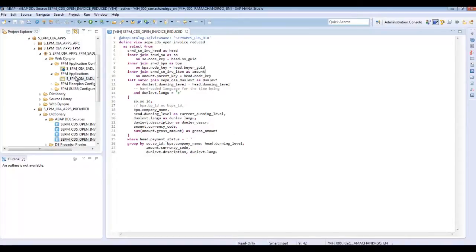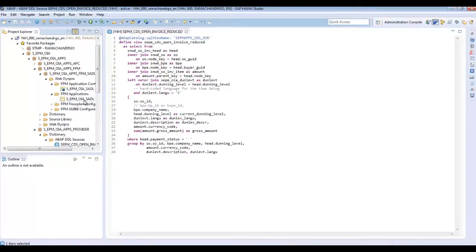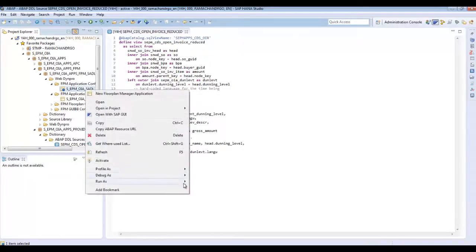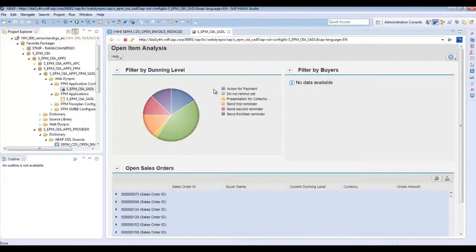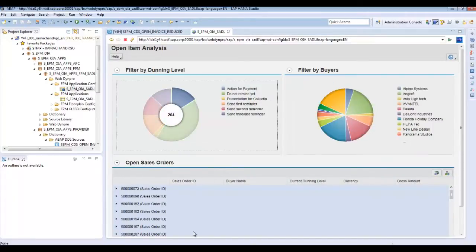The sample application you will be creating will look similar to the reference application CPM OIA SADL, with the application configuration of the same name. This application can be found in the ABAP package CPM OIA apps FPM SADL. If you run this application, you can see two charts — dunning level and buyers — and a list which displays the open sales orders. This is a fictional company, ITALO, which sells different products to different buyers. Whenever it sells, it creates a sales order and a sales order invoice. For each invoice, there is a dunning level which shows the level of action taken for the collection of payment for the invoice amount.